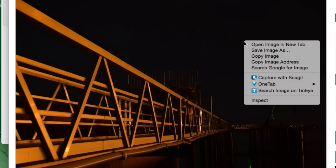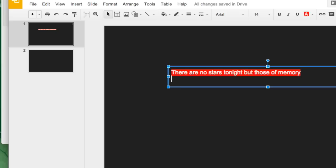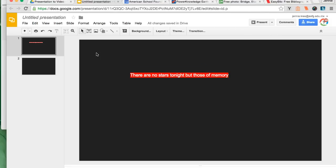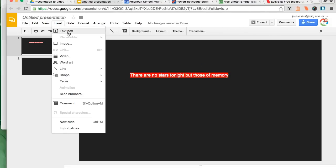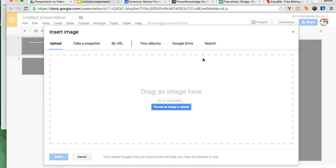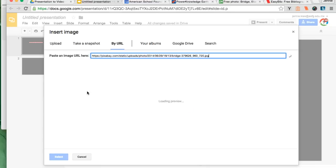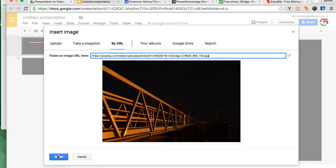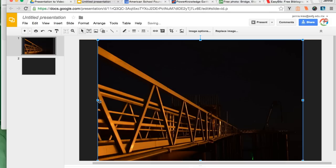Then I return to the image, right click and choose copy image address and return to my presentation, clicking on the insert menu, choosing image, choosing by URL and pasting that URL into the space. Then my image appears on the screen.